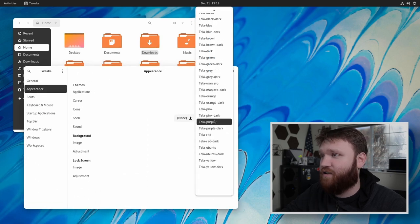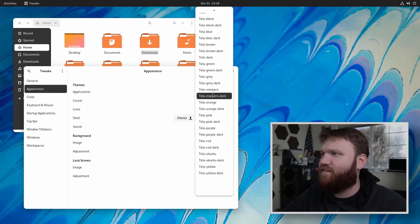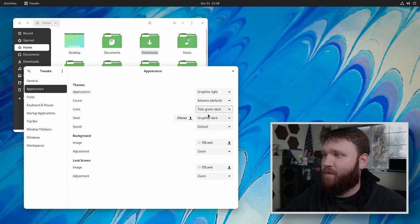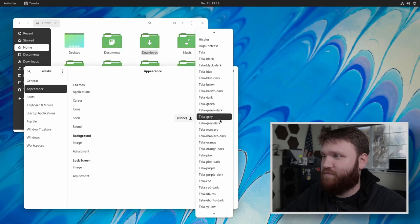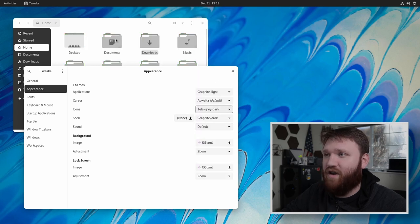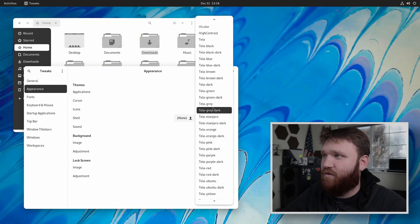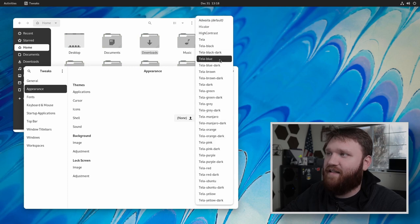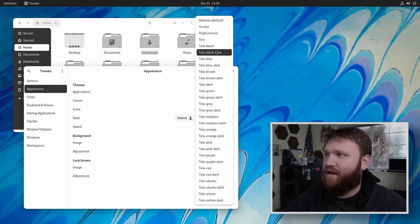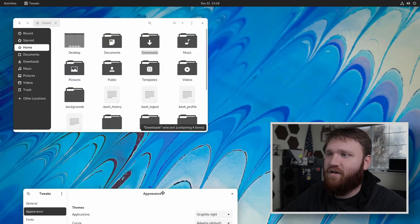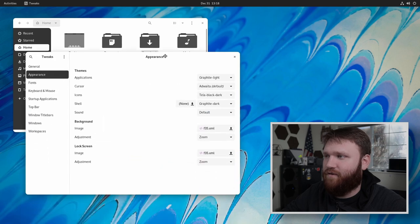For me, I'm just going to go ahead and go with, we could go with green if we wanted to, that looks pretty good. Gray, dark is right there. But for me, I like the black one. So we will go black, dark, beautiful.